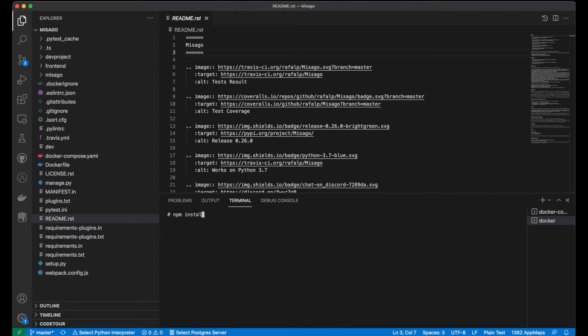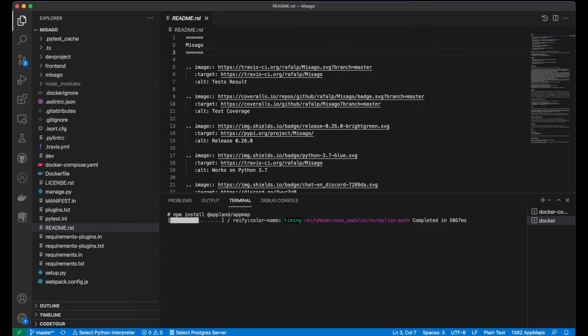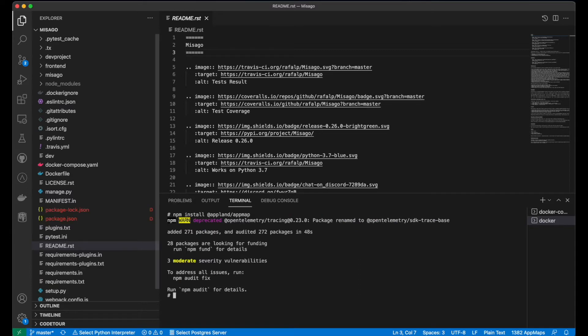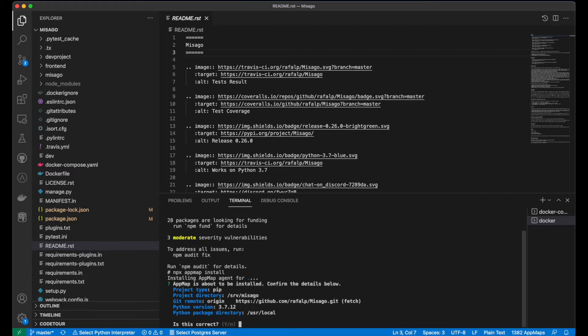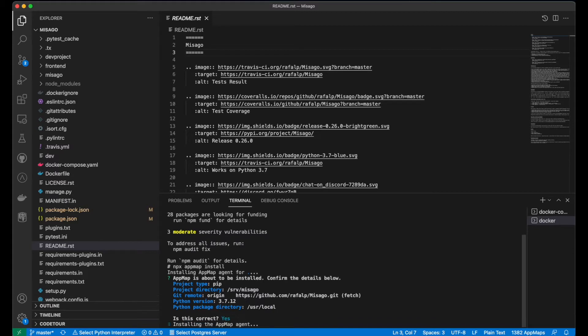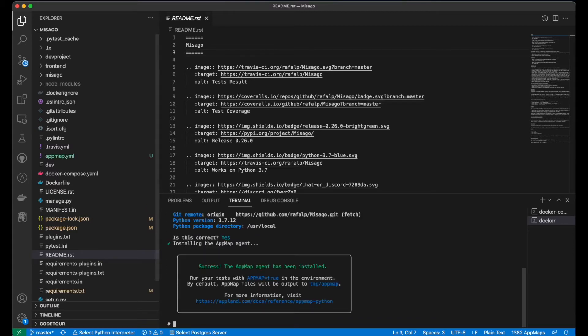Installing AppMap is easy with the command line installation tool, which requires Node. Here's a terminal window with the Masago dev environment active. In the project folder, I'll run this. The installer asks me to confirm the environment and sets up AppMap automatically.